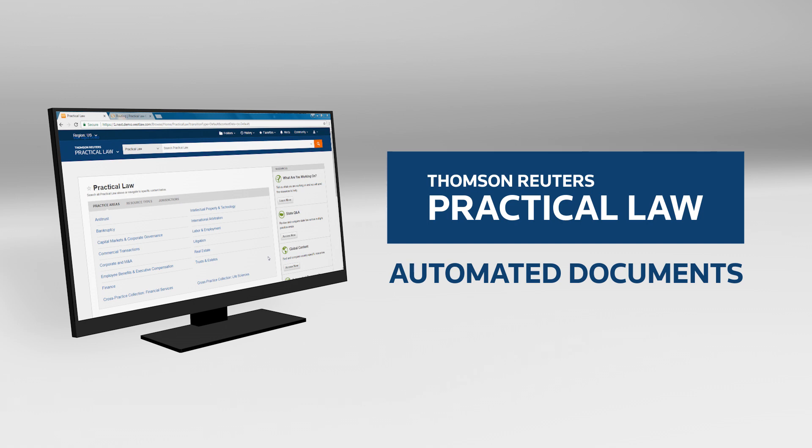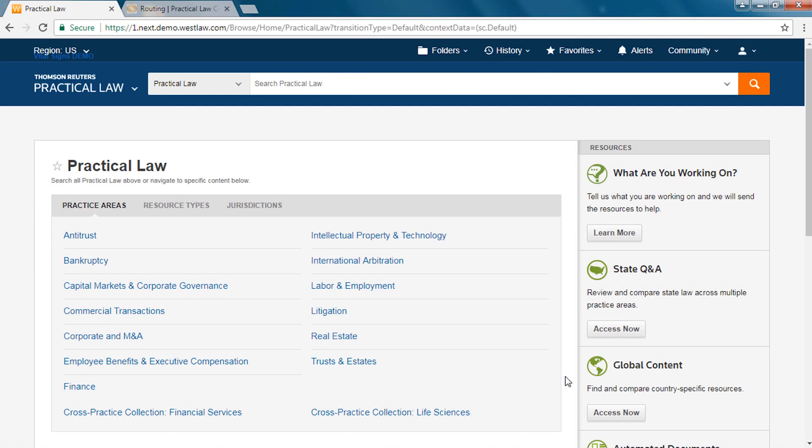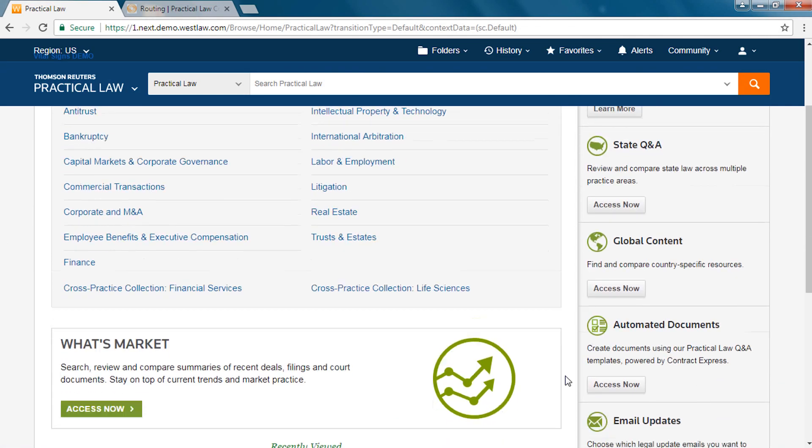To automatically produce a first draft simply complete the guided questionnaire. Here's how it works.